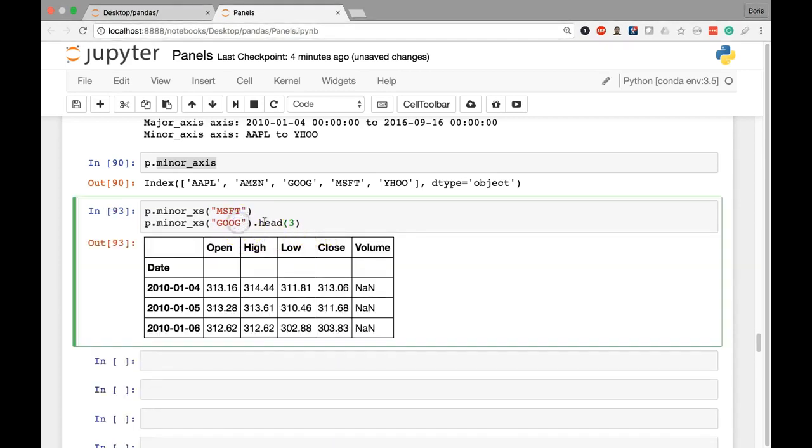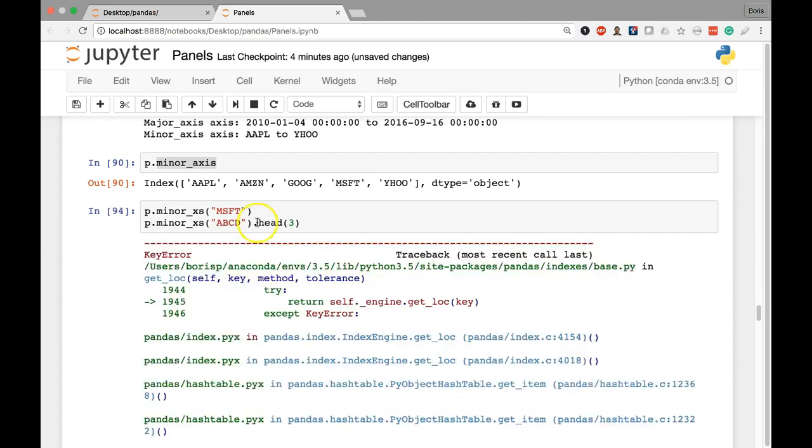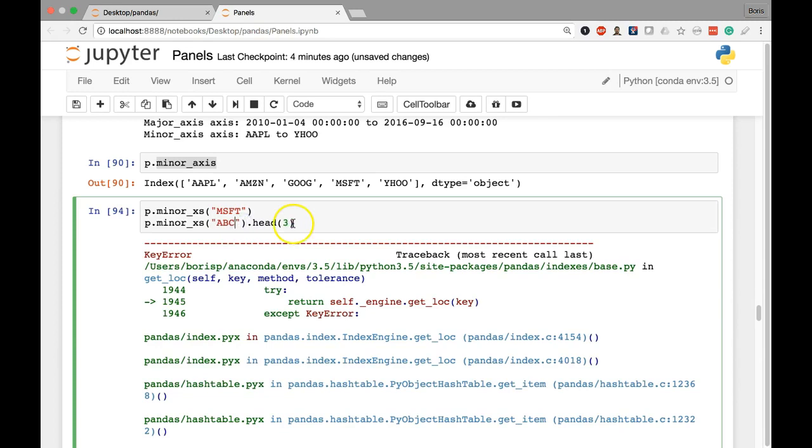And of course, just predictably, just to showcase, in case we put in a value that does not exist, like ABCD, we are going to get an error. So watch out for that. Always confirm that the value exists in the minor axis attribute.